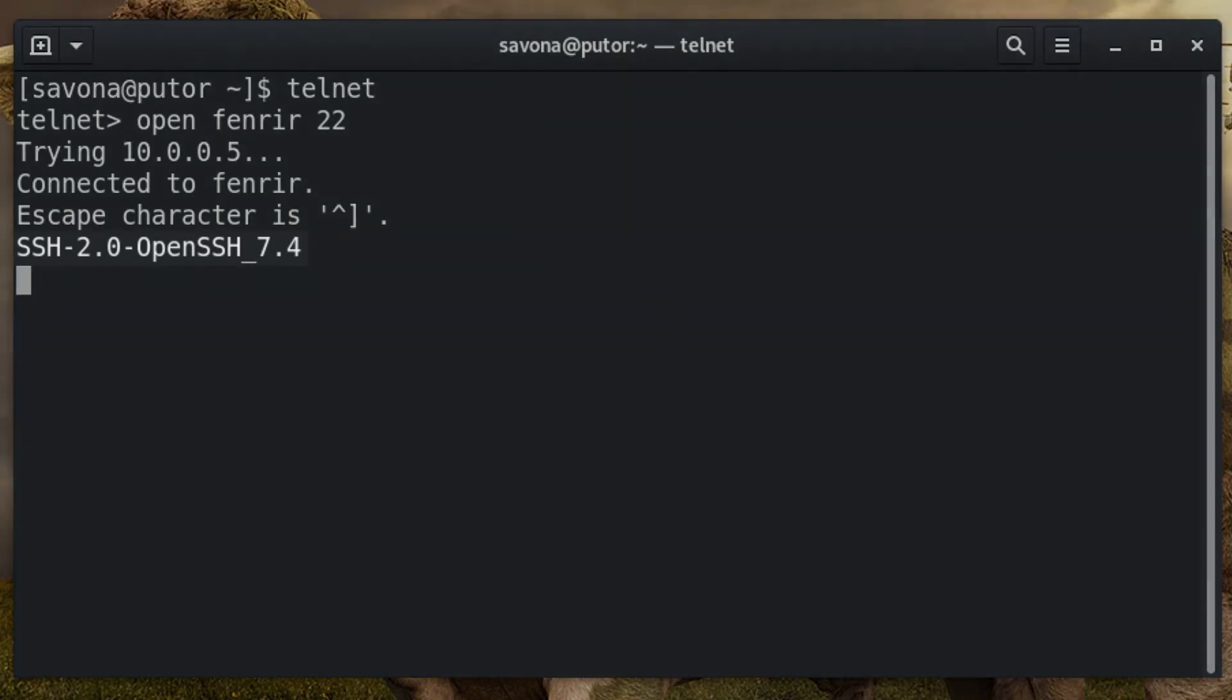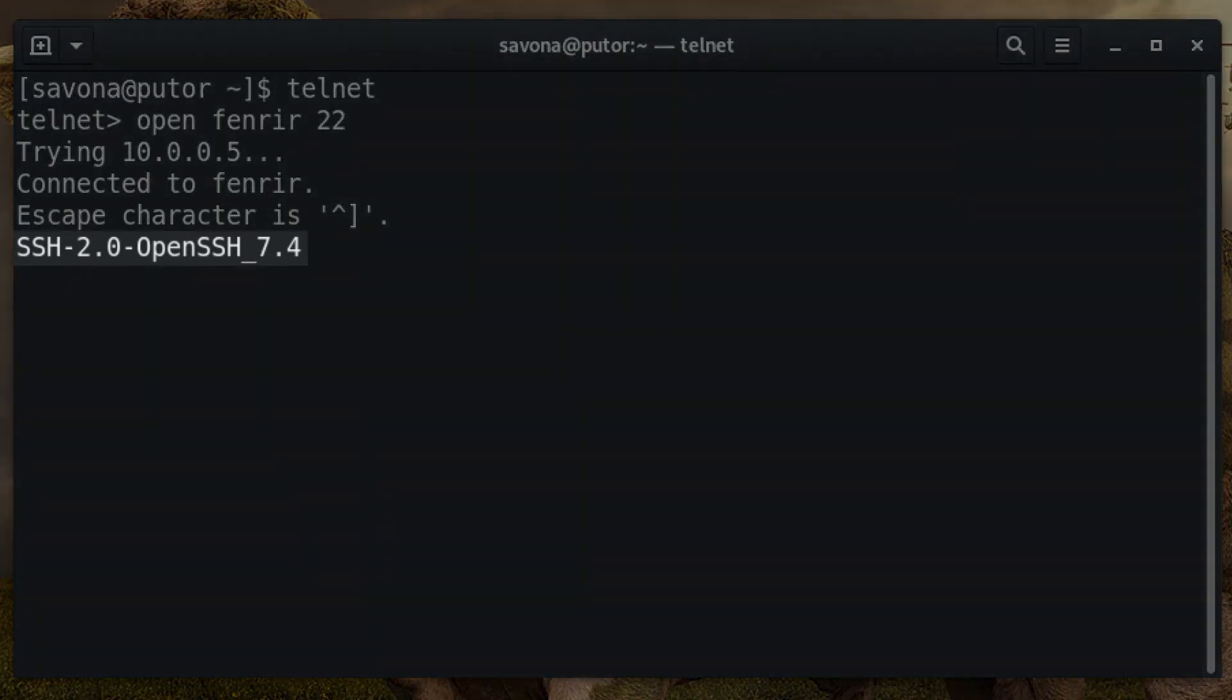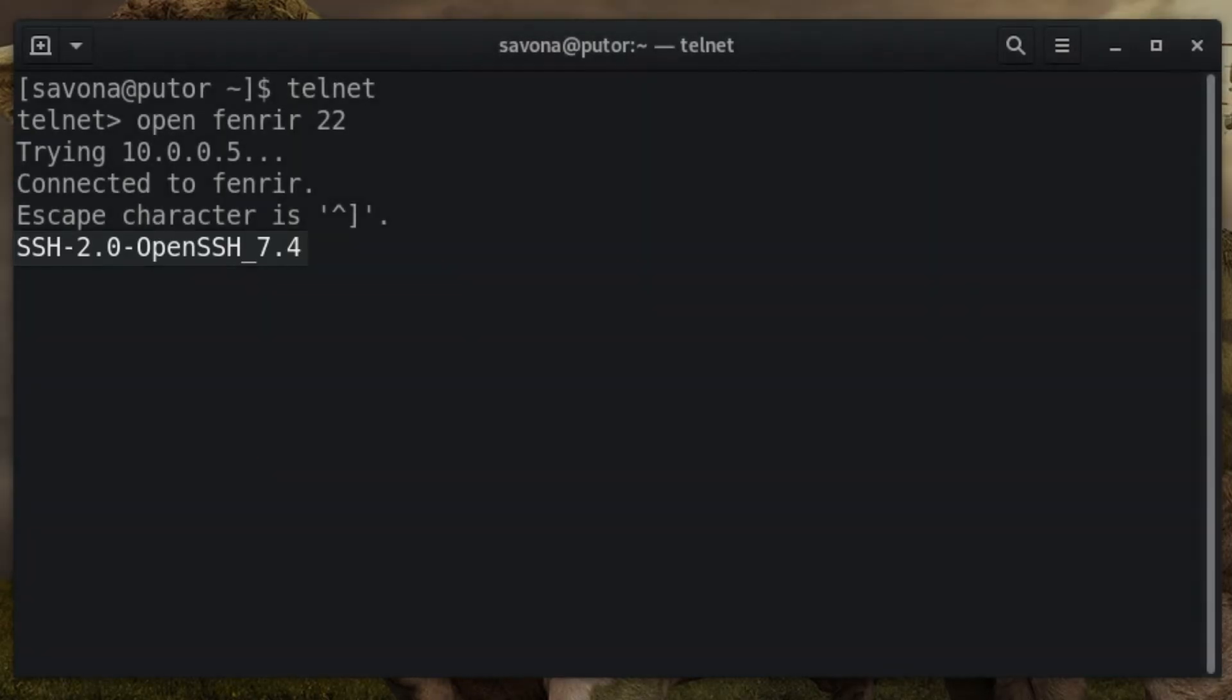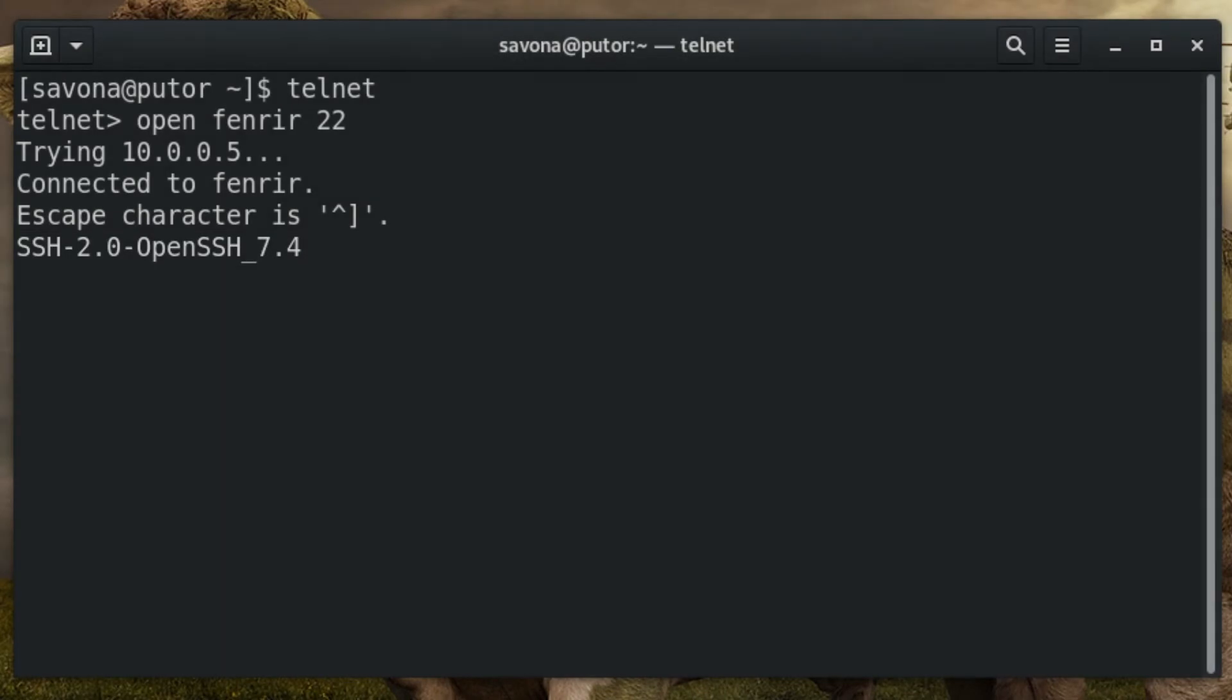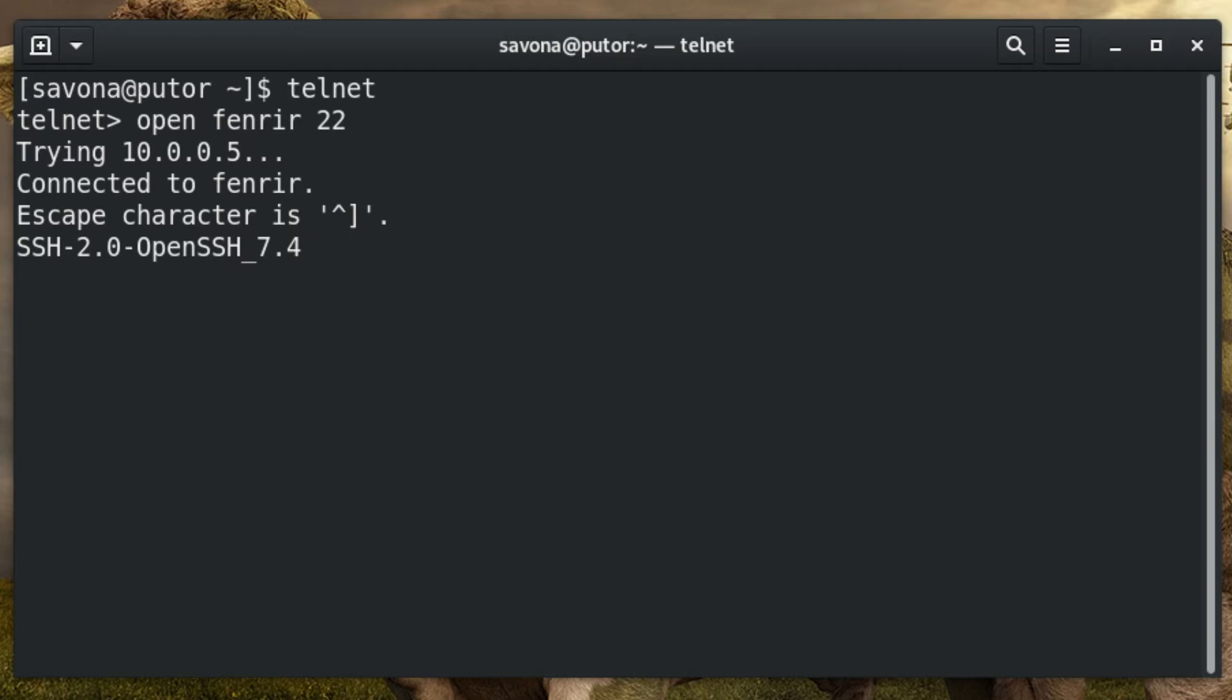Here we can see that the server is using SSH protocol 2.0. We also discovered that it is running the OpenSSH server version 7.4. Now that we have this information, we can use the CVE database to look up its vulnerabilities. A malicious user can use this information to attack the service. Conversely, a system administrator can use this information to secure their services by patching the software against these vulnerabilities.